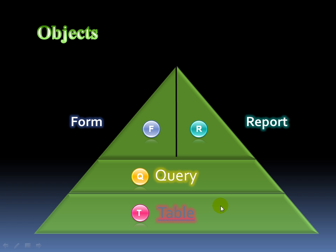Now, Access has what are called objects, and as we just learned in the previous slide, the foundation of all the objects are tables, because let's face it, without a table of data, you don't have a database. So we've got to have some data, and to store the data, we create a table, and we break the data down into its smallest, most meaningful parts, in this case, tables.